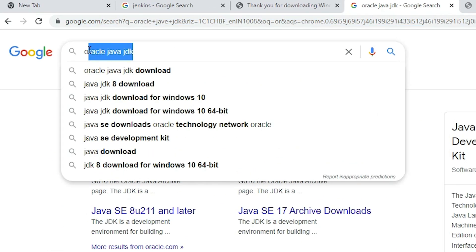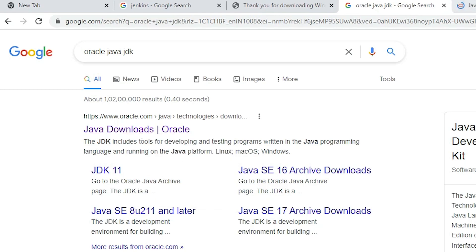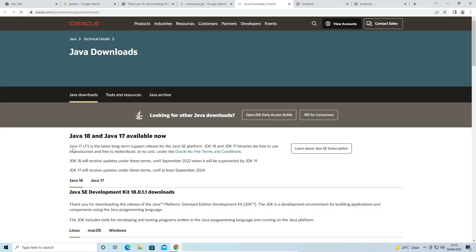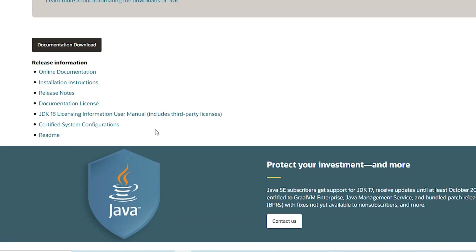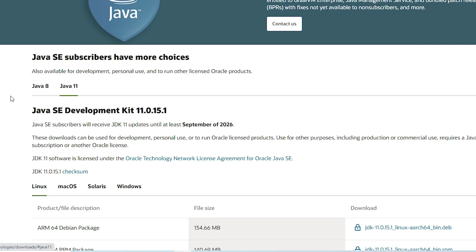Now go to the browser and type 'Oracle Java JDK.' The first link is from Oracle Java — open it. Here we find Java 8, Java JDK 8, Java 17. We want Java 11, so scroll down to find it. Click on Java 11. Here we find Java JDK 11 for Linux, macOS, and Windows — go to the Windows section.